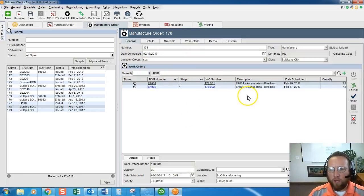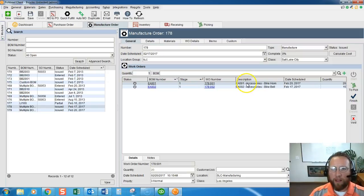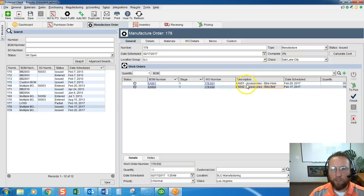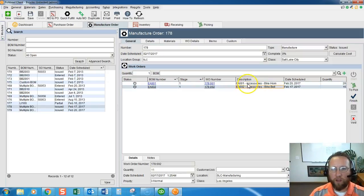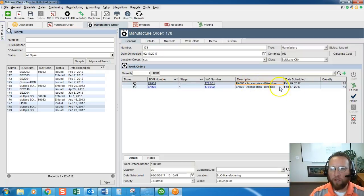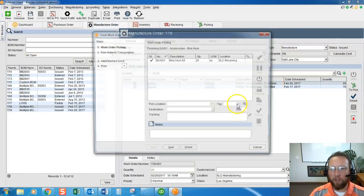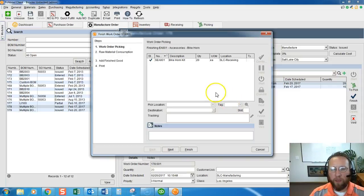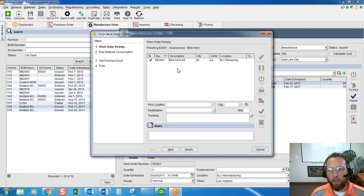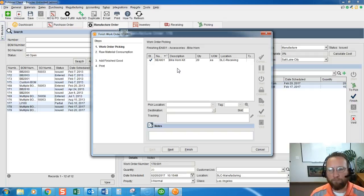To close out a work order, highlight the work order from the list on the manufacture order screen. I'll highlight this top one, go to the right, click finish and at this point you should have already finished the pick.